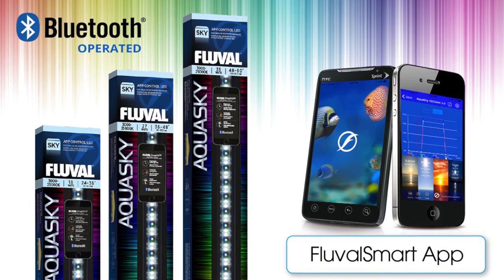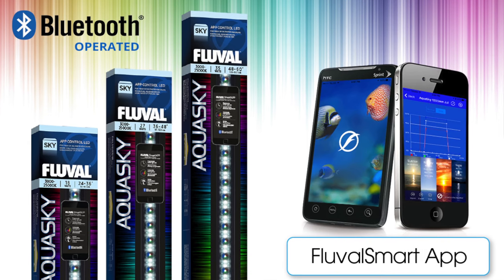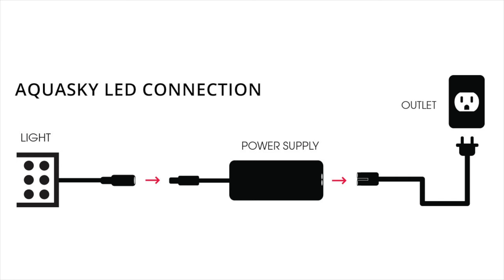First things first, before we get into that, you're going to want to make sure that you've connected the physical light unit correctly to your power supply. You can check the diagram on screen to help with that.